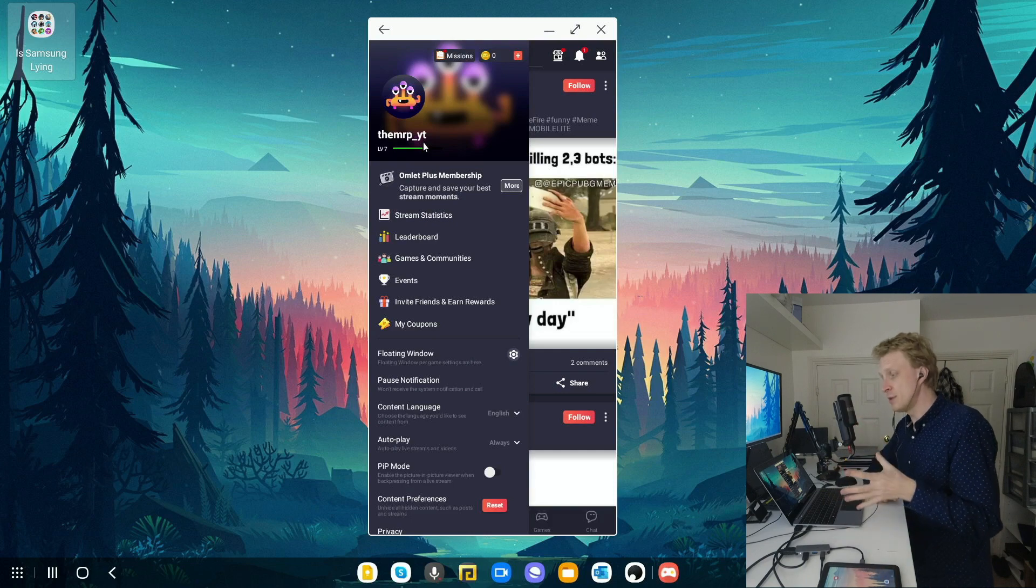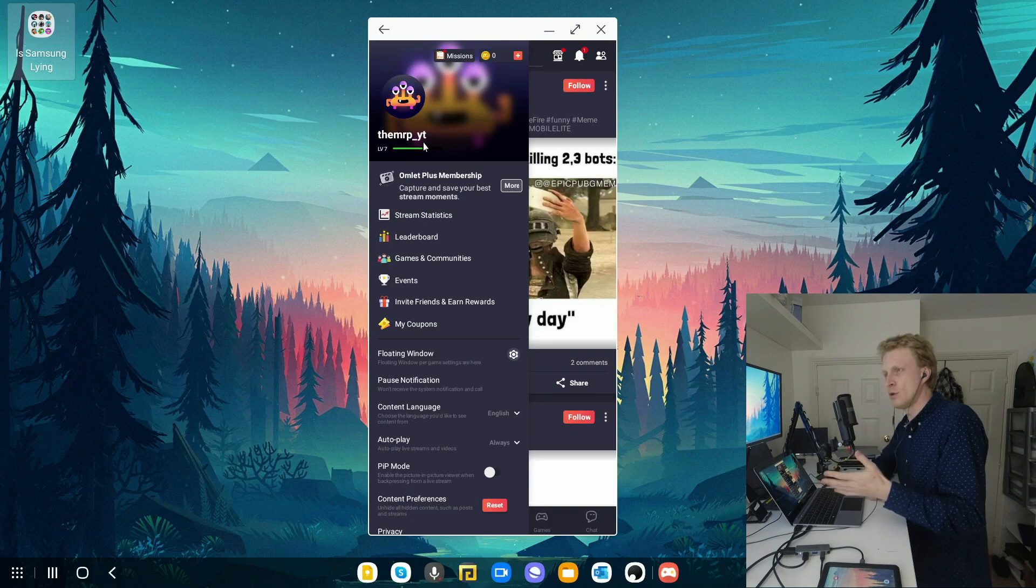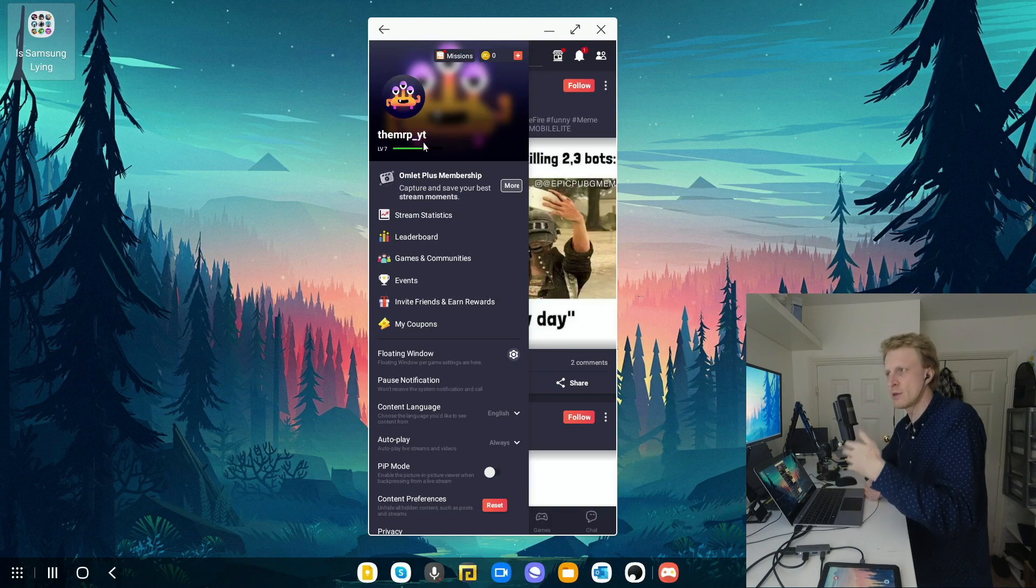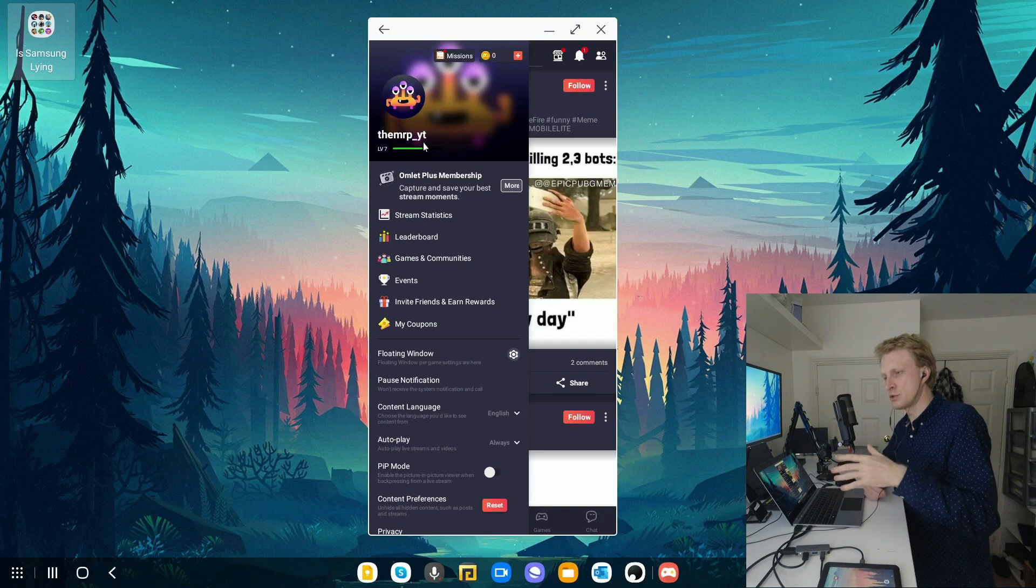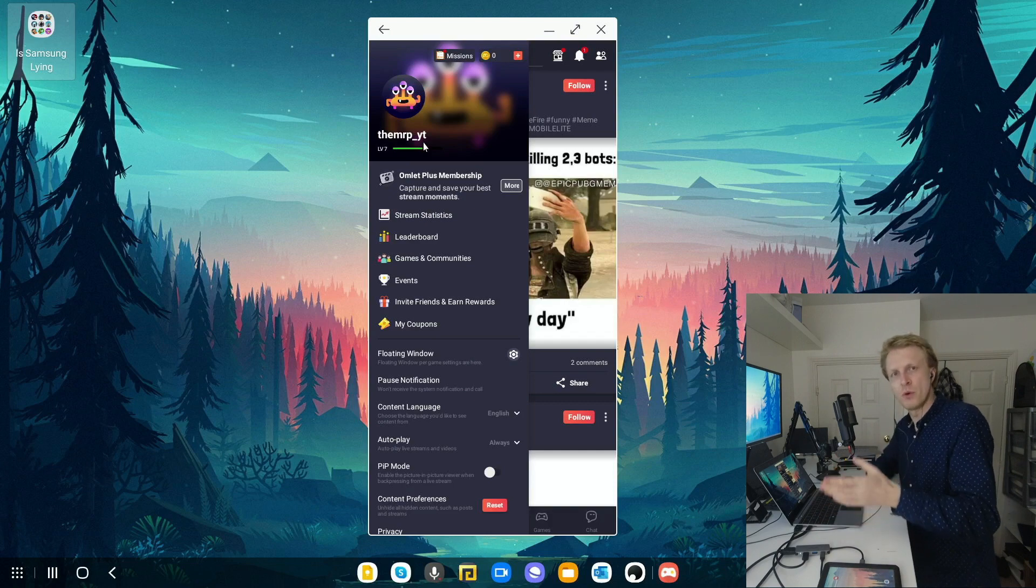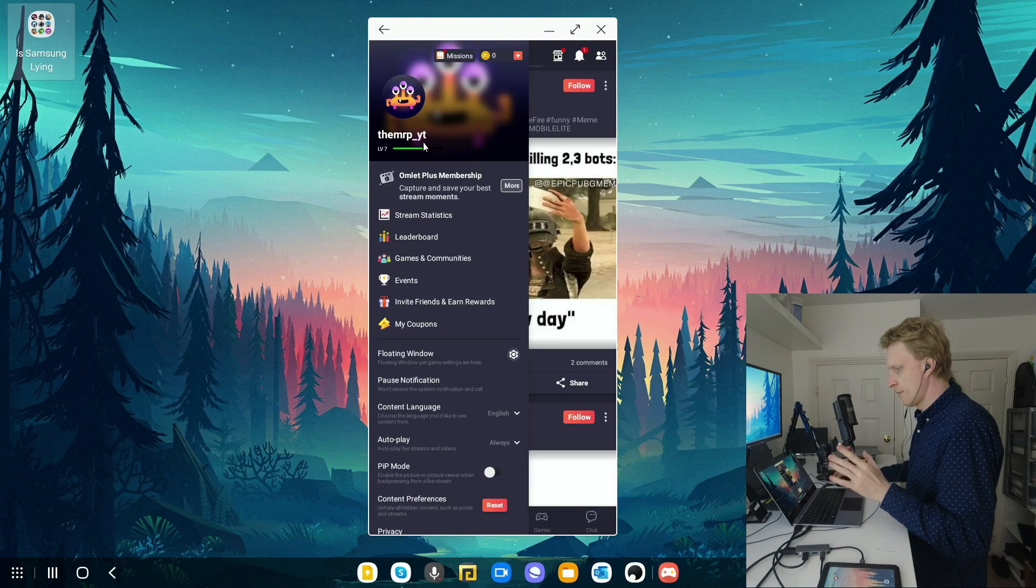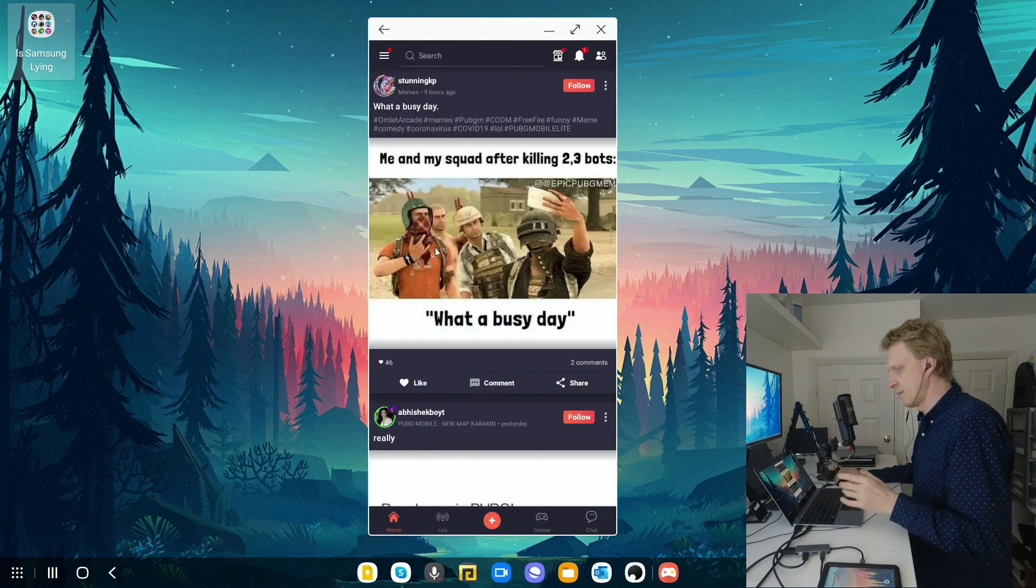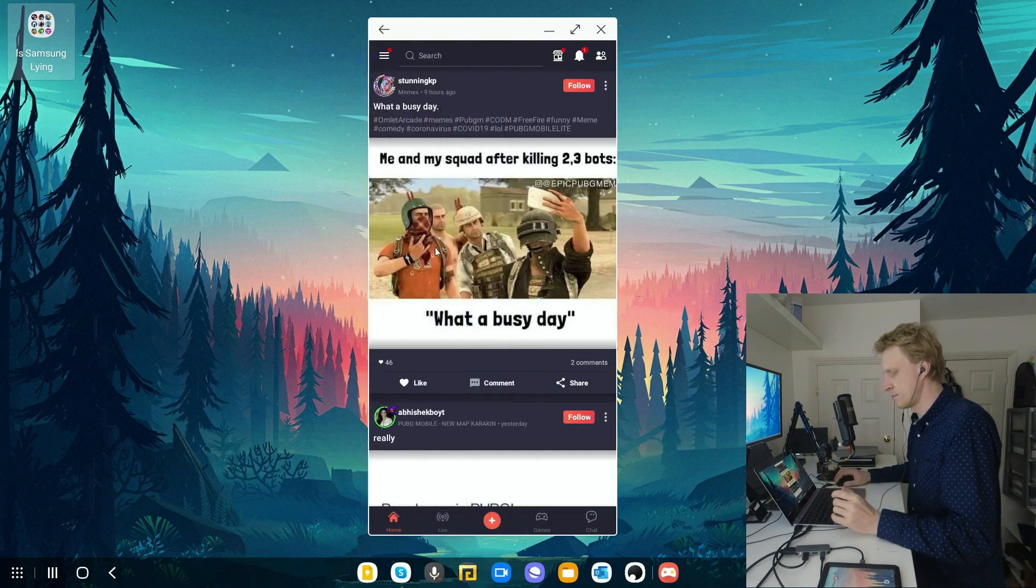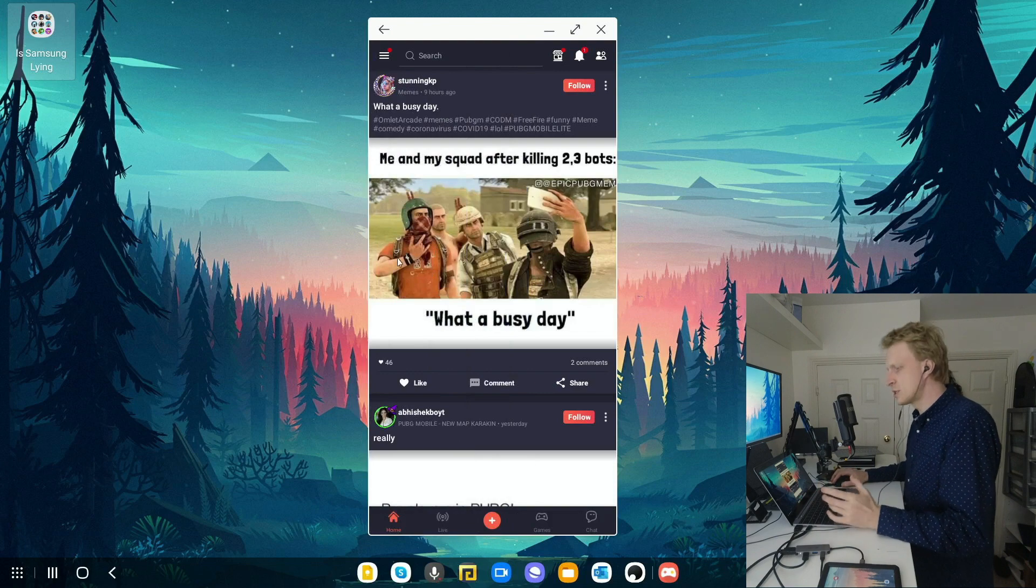In this video I will show you how I set everything up to stream directly into omelette.gg servers, but there is an option to stream to Facebook, YouTube or Twitch. I have an account like I showed you, reached a couple of levels. I'm level seven.